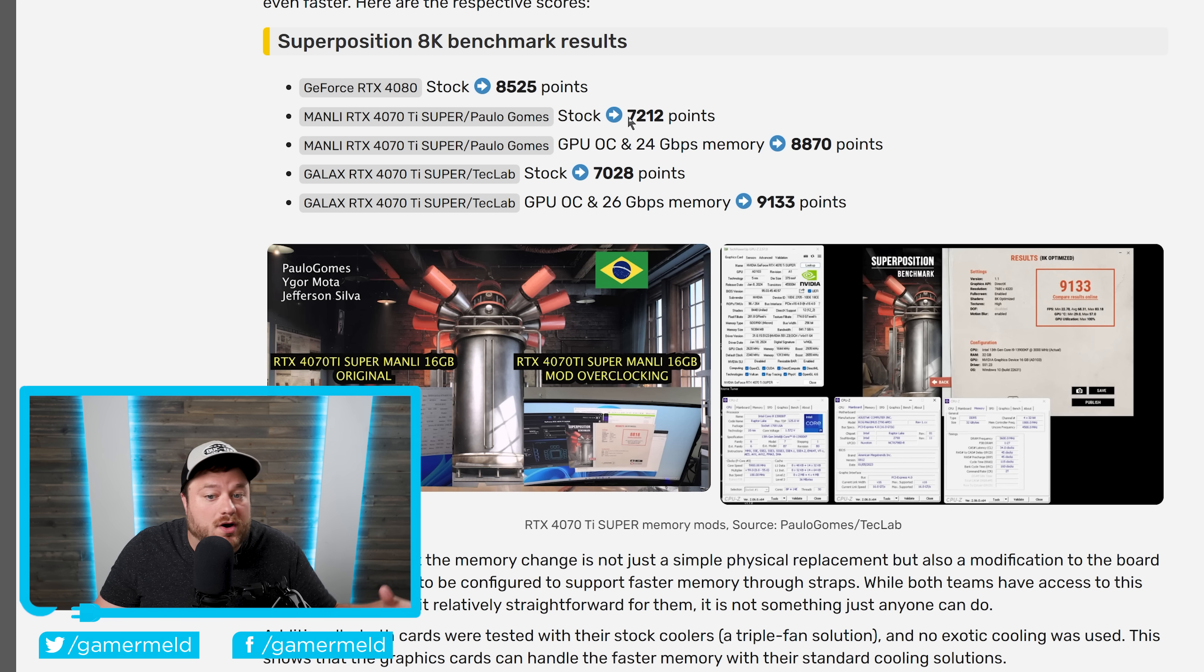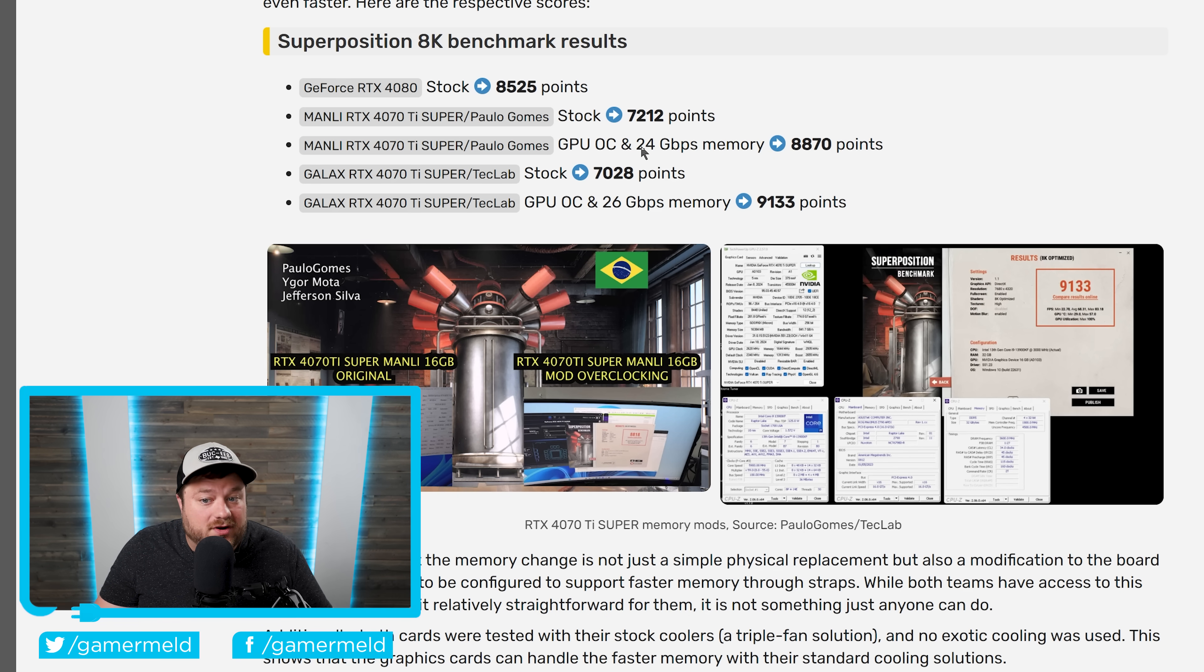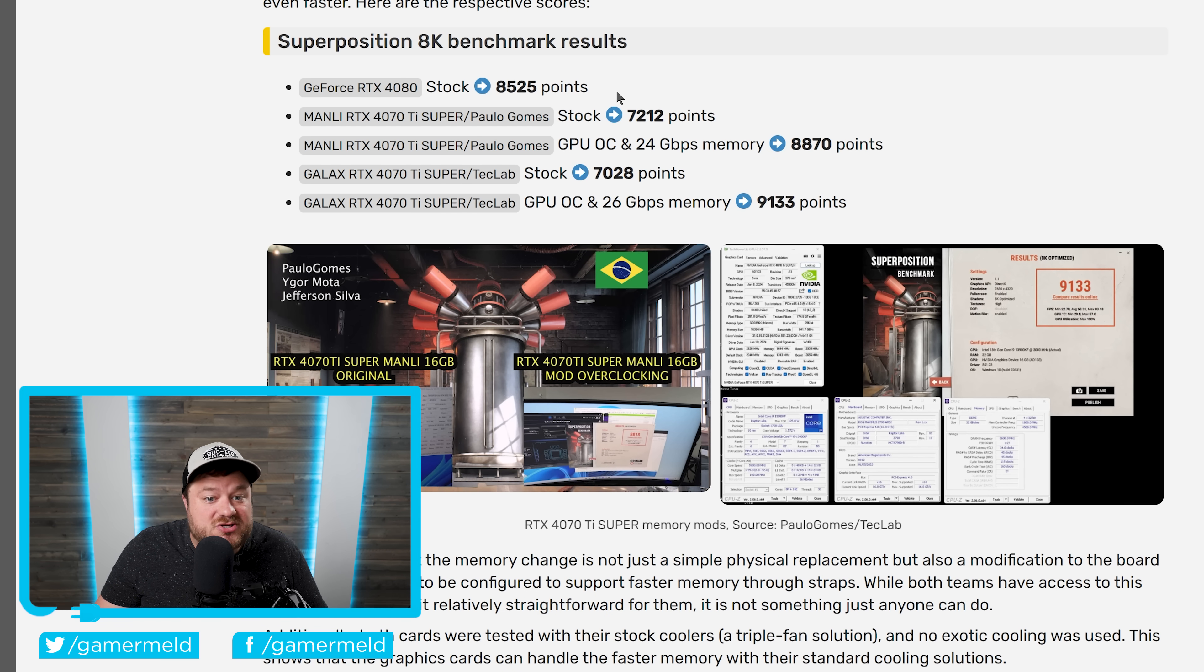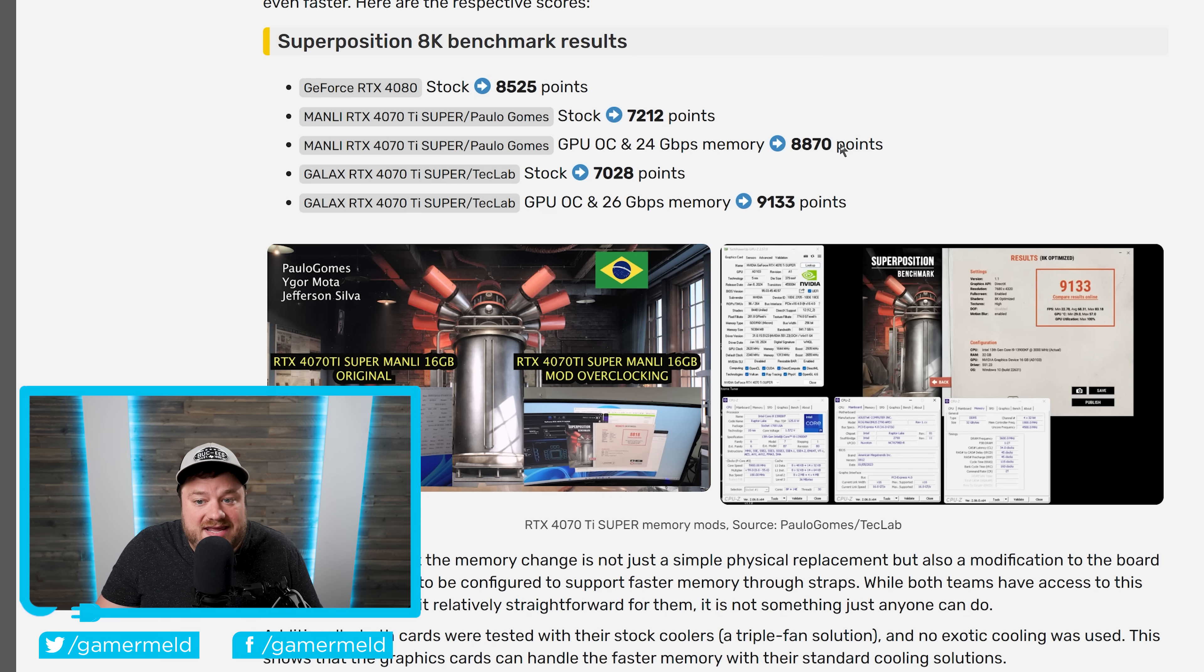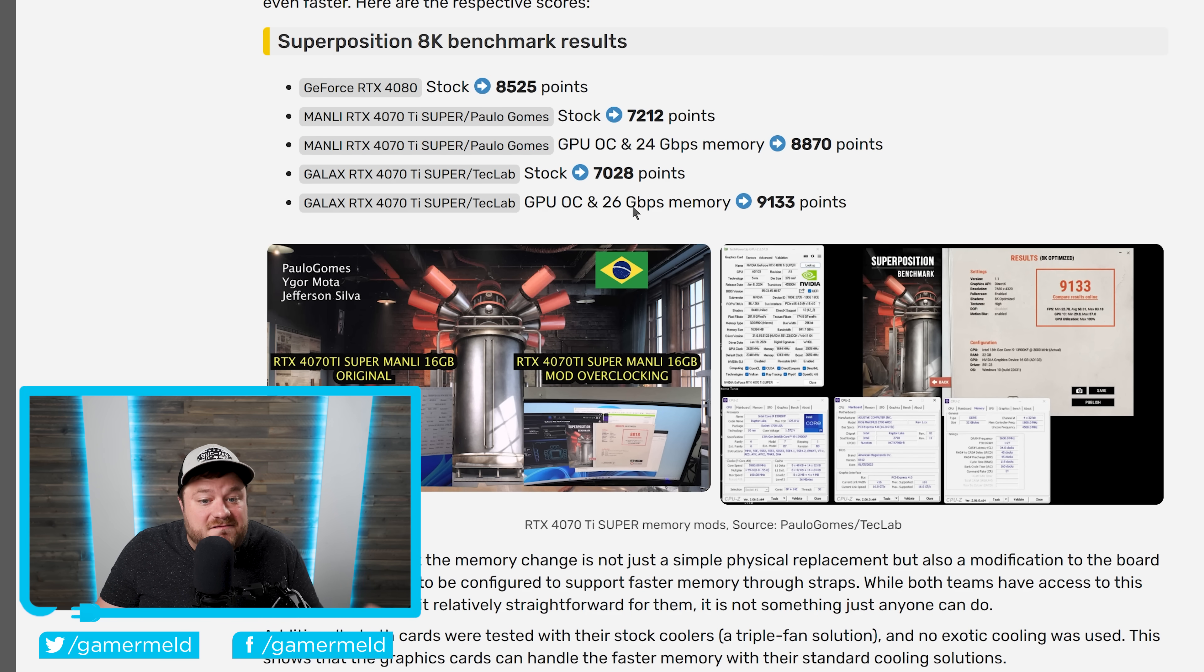While the stock 4070 Ti gets 7,212 points. Well, first, with 24 gigabit per second memory, they were able to beat the RTX 4080 at 8,870 points.